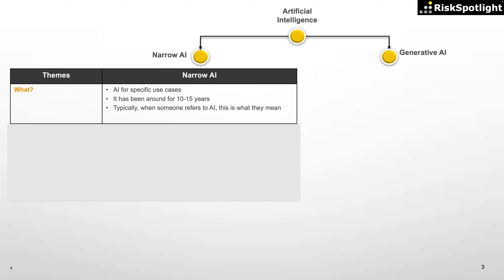For this video, I'm going to contrast generative AI with narrow AI. Narrow AI technologies are built for specific use cases and hence I'm referring to them with the label narrow. In our common business discussions, when someone refers to AI, this is typically what they are referring to. This is mainly because these AI technologies have been with us for the last 10 to 15 years and have been widely implemented across many financial services firms.